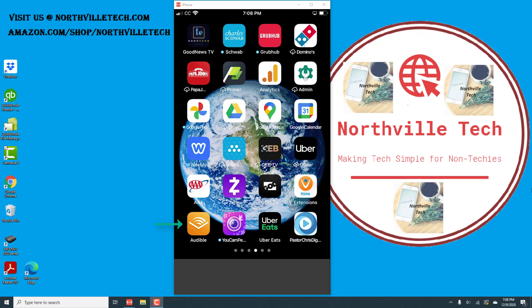Hey everybody, this is Northville Tech. In this video, we're going to learn how to remove an Audible book from your device.